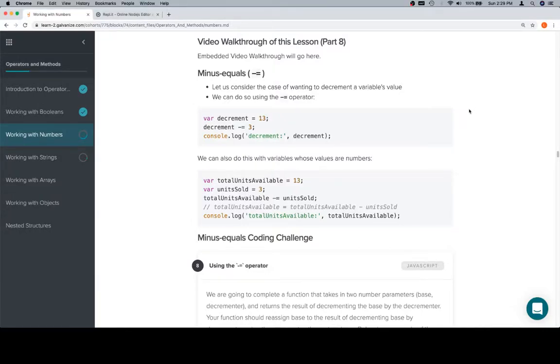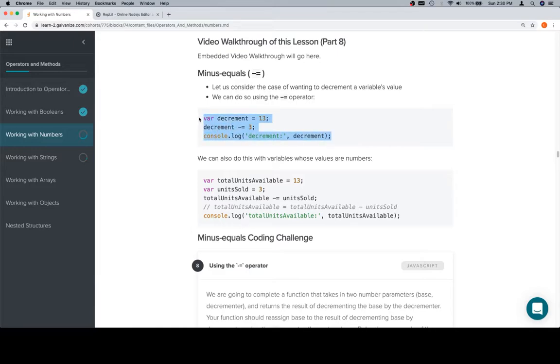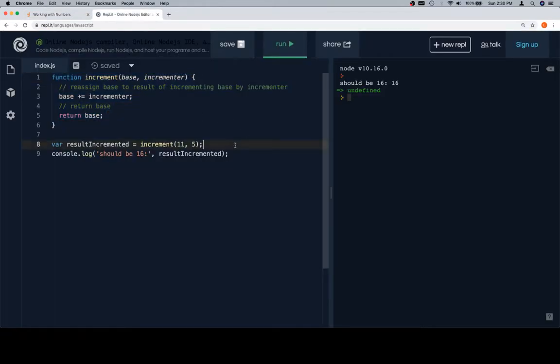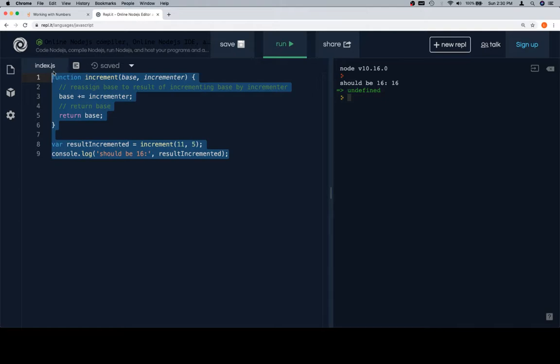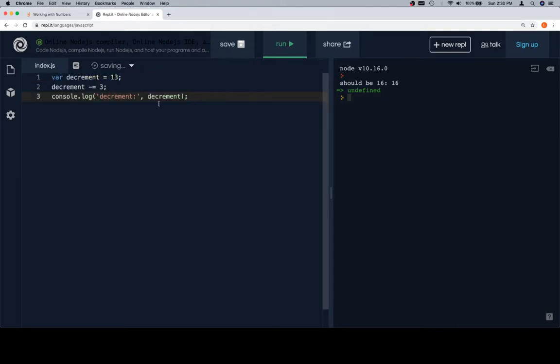Hey everybody, welcome back. This is part eight of working with numbers in the operators and methods unit. So this is where things get really crazy. Well, not really at all. This is where we keep doing basically the exact same thing we've been doing, because these are just demonstrations of all of the methods and operators that are going to be useful for you as a beginner developer.